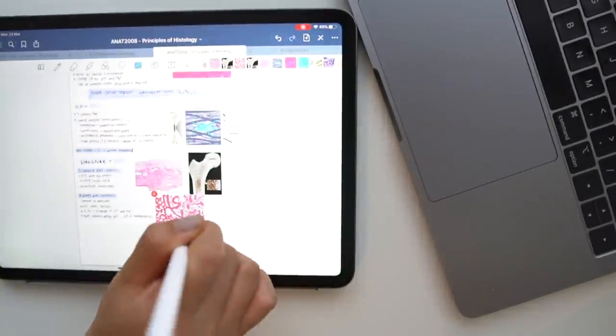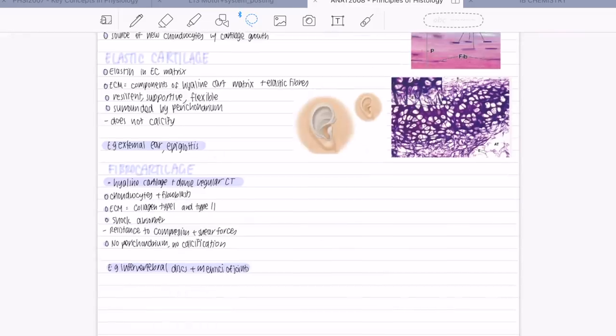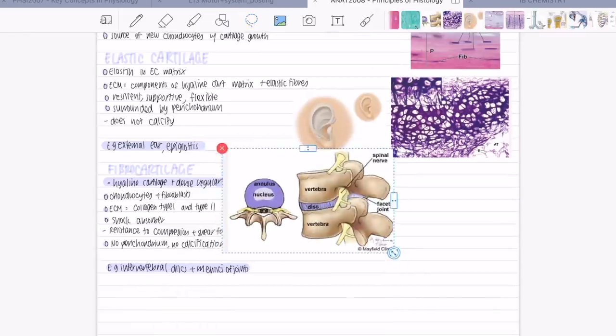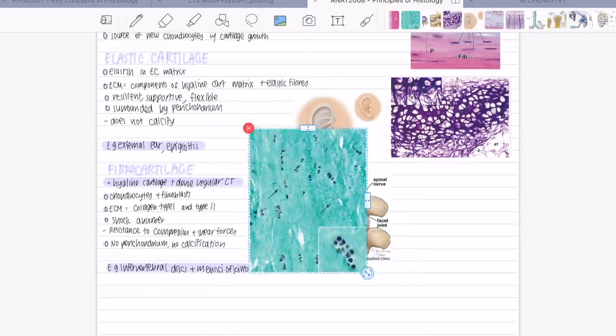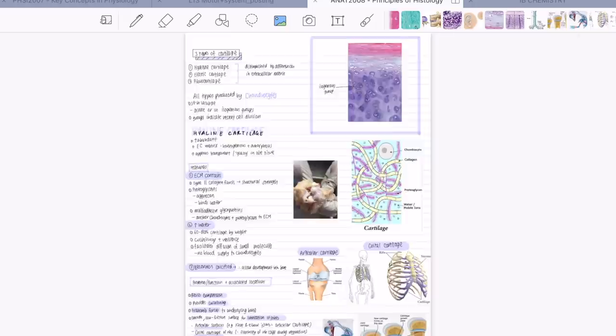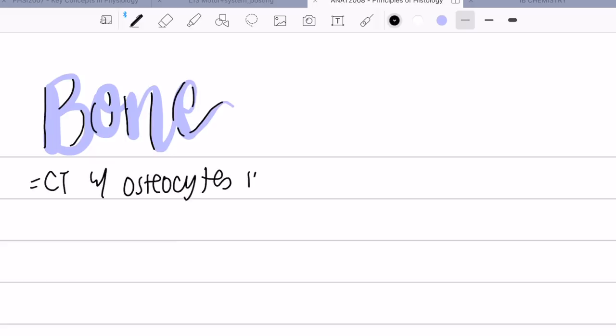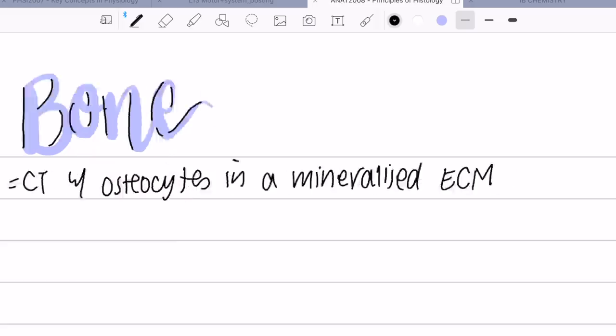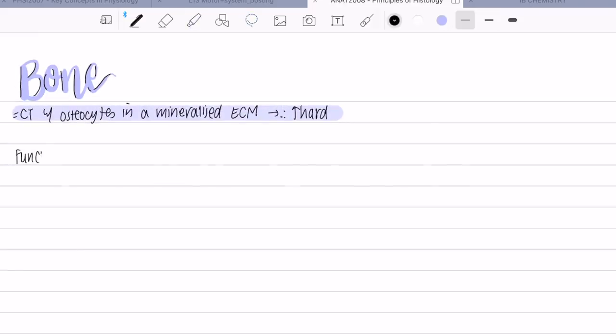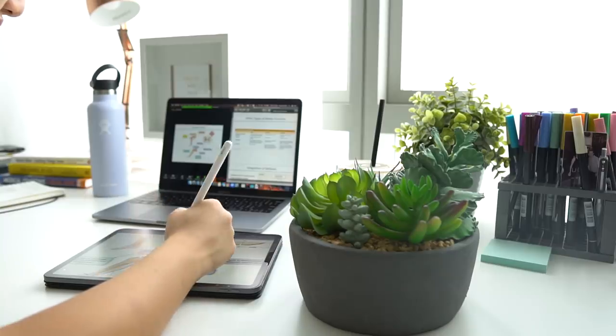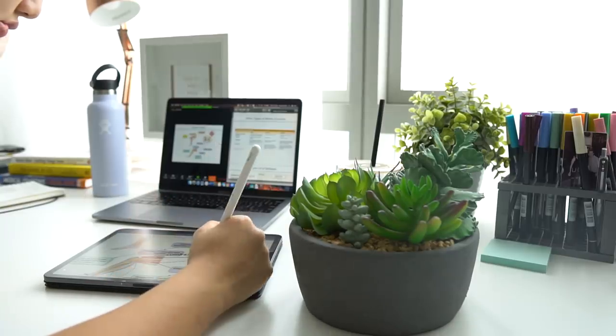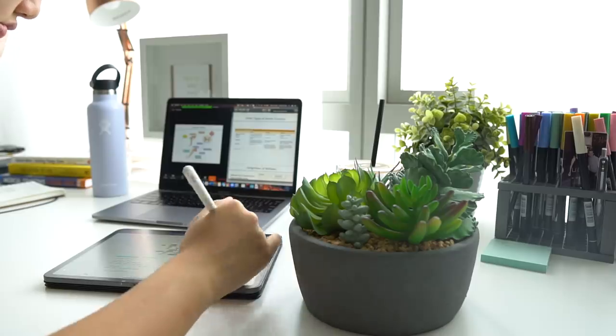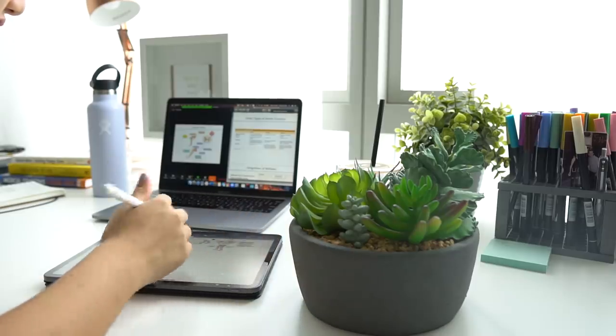Another productivity tip I have is to put in systems within each subject of how you study. As you can see in this video already, in physiology and anatomy I sort of study in the same way where I will do the lecture notes when I'm listening to the lecture, and then afterwards I will write questions based on the content on Notion so I can practice in the future. By setting up this system of how I study for each subject, it makes the tasks that I need to complete a lot clearer. It also ensures that I stay on top of the content because I know what to do after each lecture and I'm not sitting around wondering what tasks that I need to complete.